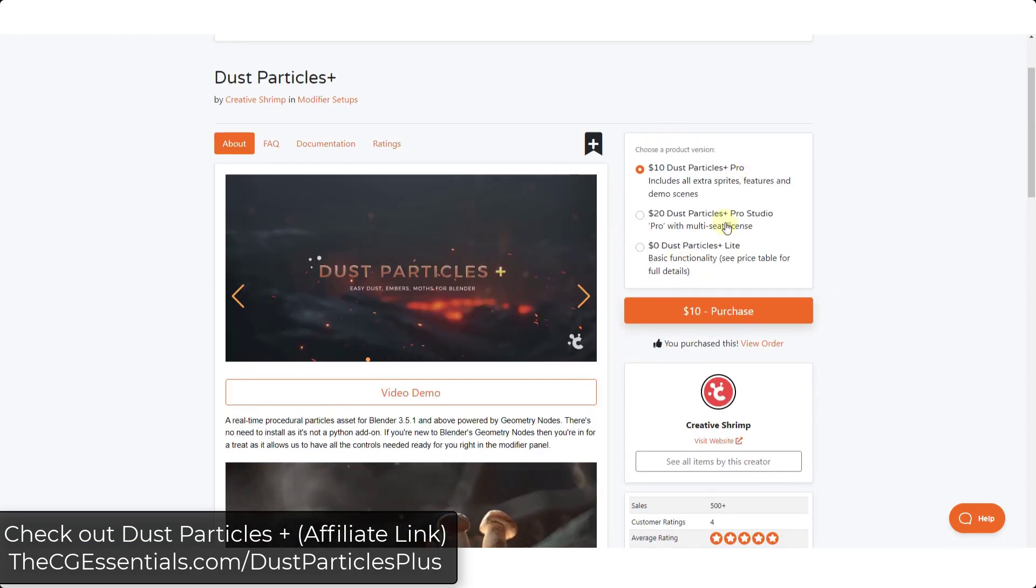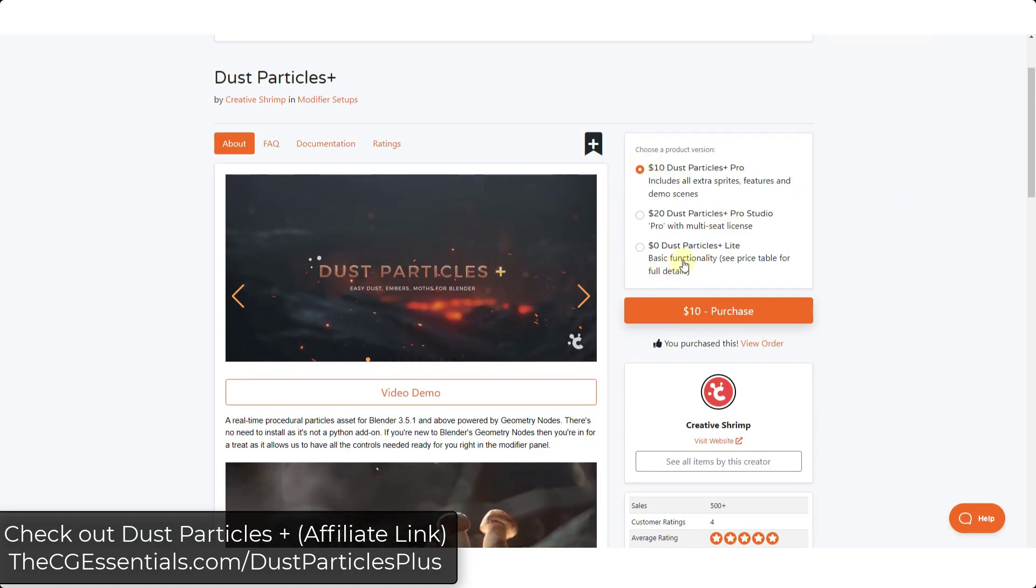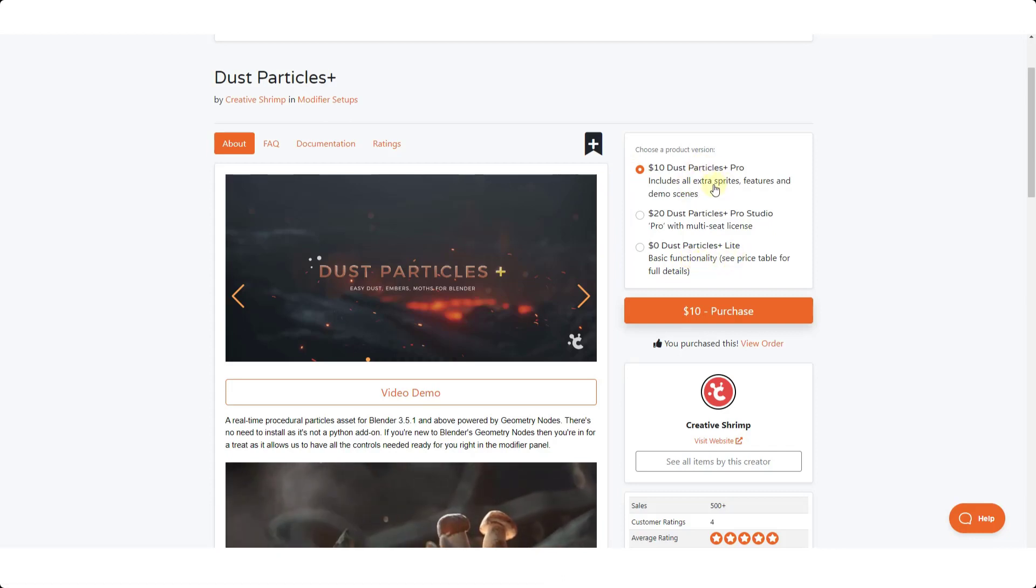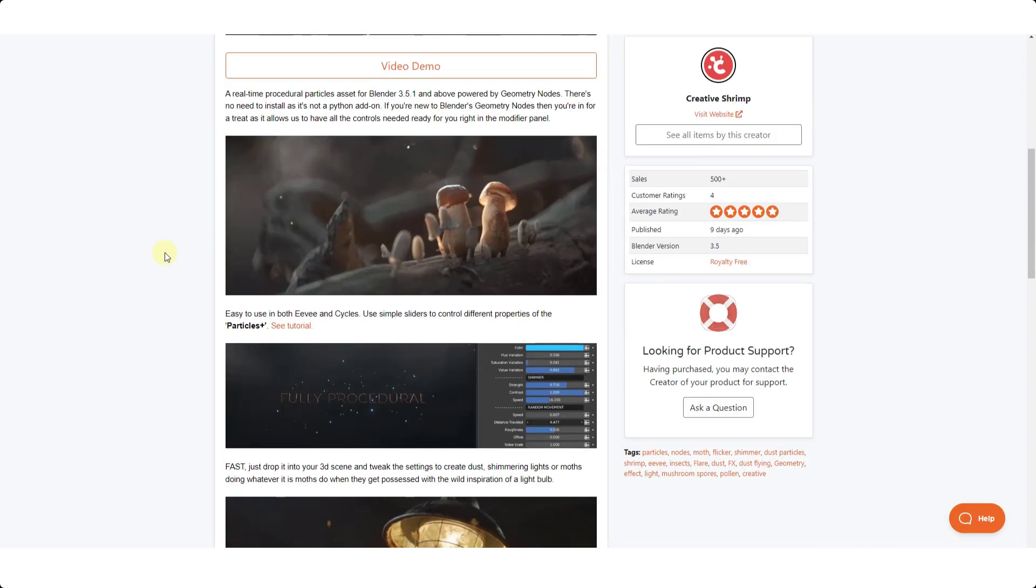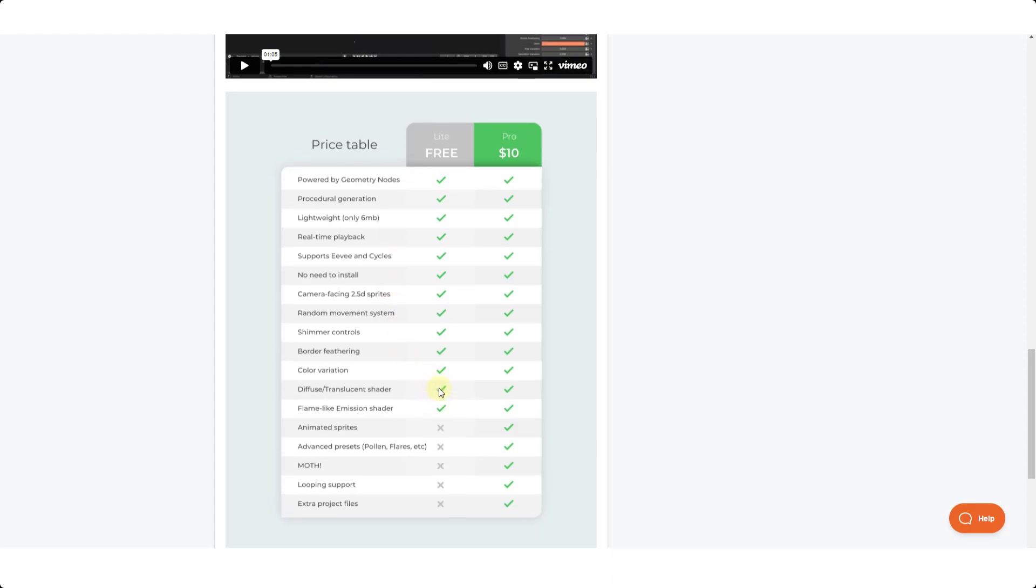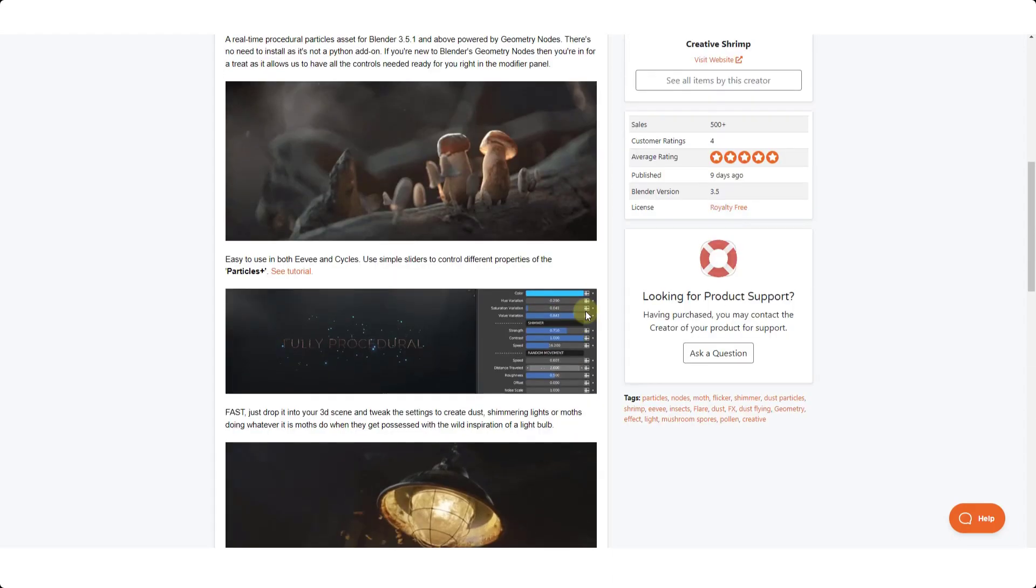There's a free light version which basically comes with the basic functionality of the tool, and then there's the $10 tool which comes with some extra sprites and features and things like that. There's a table down below where you can check all of this out. The free version is actually pretty full-featured if you just want to bring that in and get started.